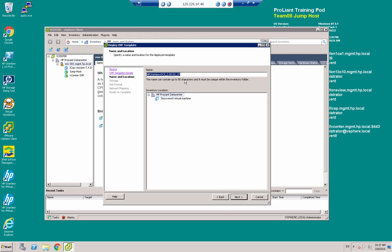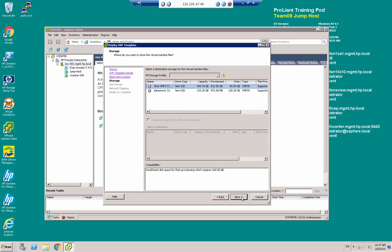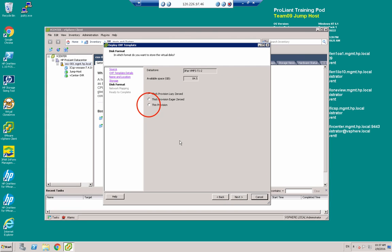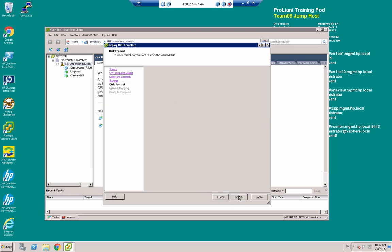I'm going to give it a name. I'm going to select the three-part datastore. I'm going to choose to thin provision to save a bit of space.